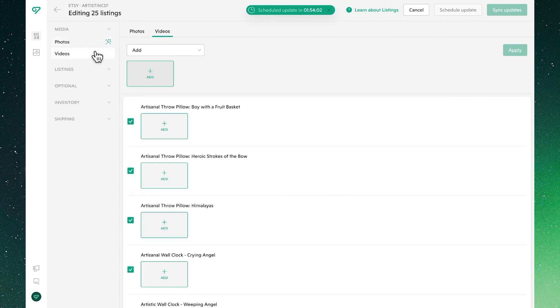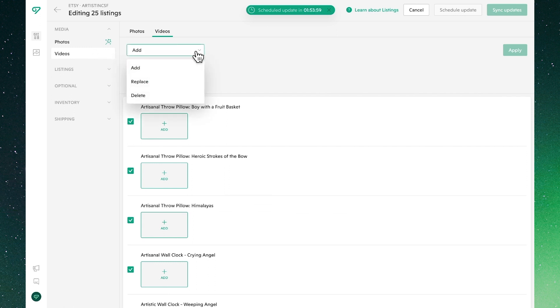You'll also note that Vela supports video, where we can add, replace, or delete video to all of our listings both individually and in bulk.